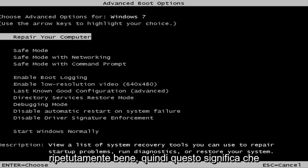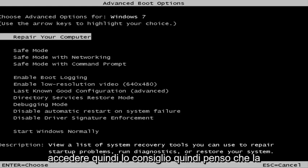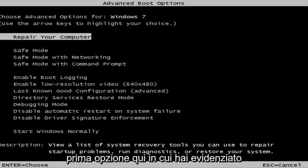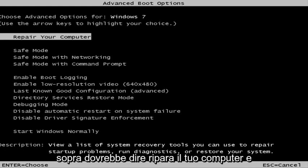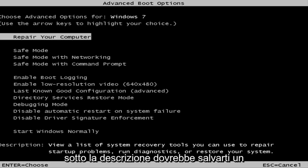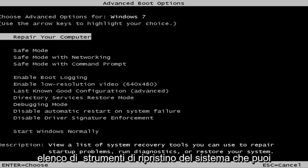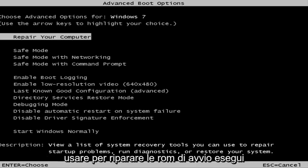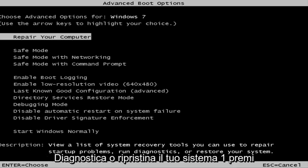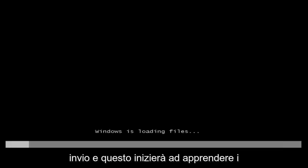So this is a screen that hopefully you guys will be able to access. I recommend selecting the first option here where you highlight it — it should say 'Repair your computer.' Under description it should say 'View a list of system recovery tools you can use to repair startup problems, run diagnostics, or restore your system.' Then hit Enter.